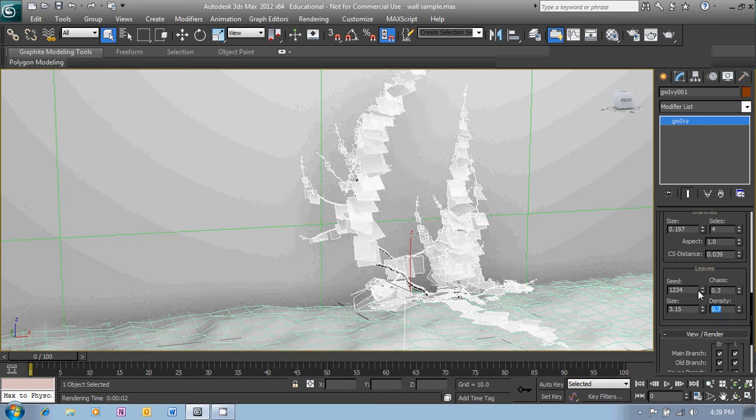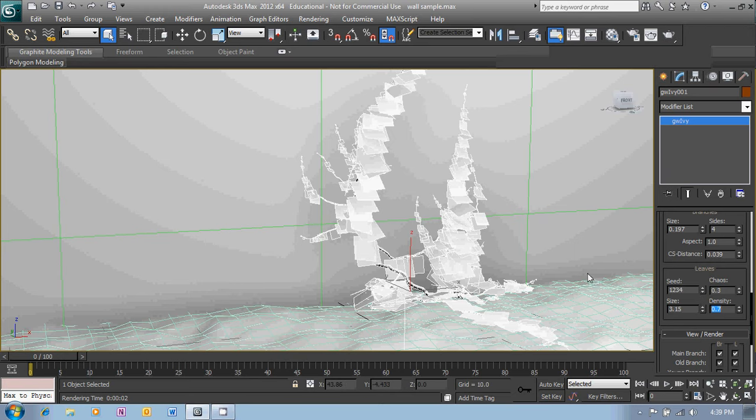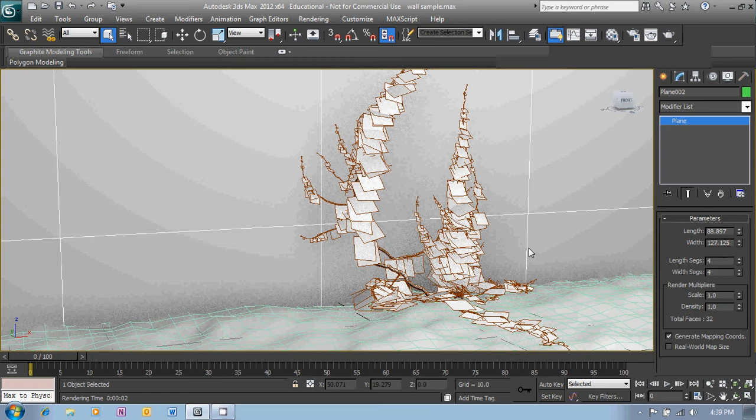There we go. And you'll see we've actually produced more leaves in our ivy. So that's the ivy generator. See you later.